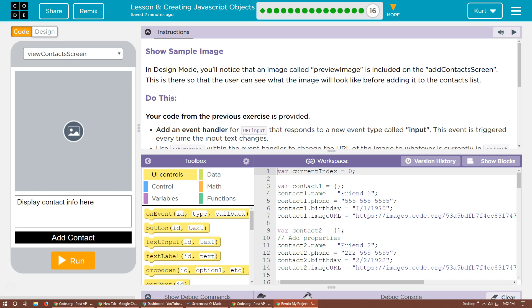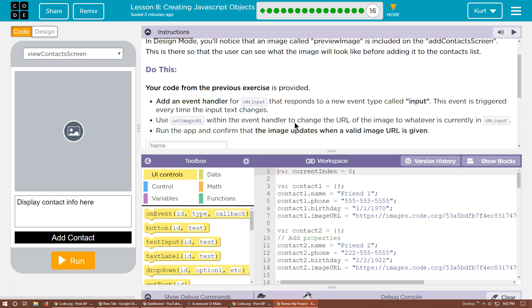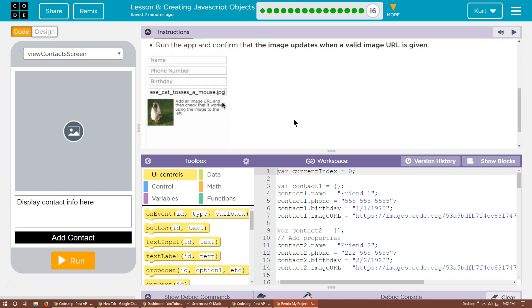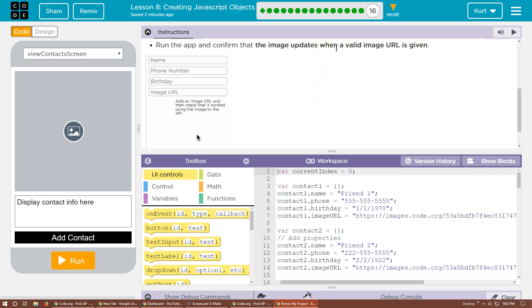Your code's provided. Add an event handler for URL input that responds to a new event type called input. This event is triggered every time the input text changes. Set image within the event handler to change the URL of an image to whatever is currently in the URL input. Run the app to confirm the image updates when a valid image URL is given.